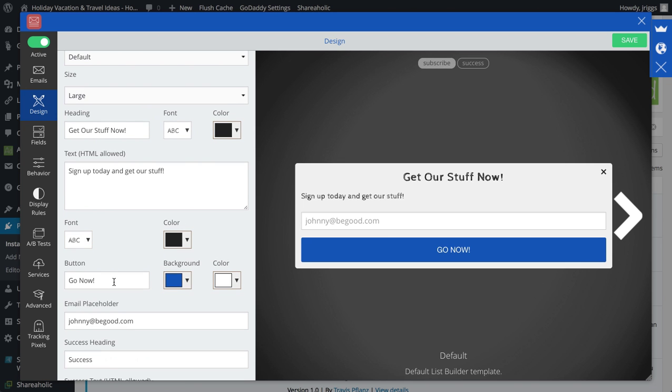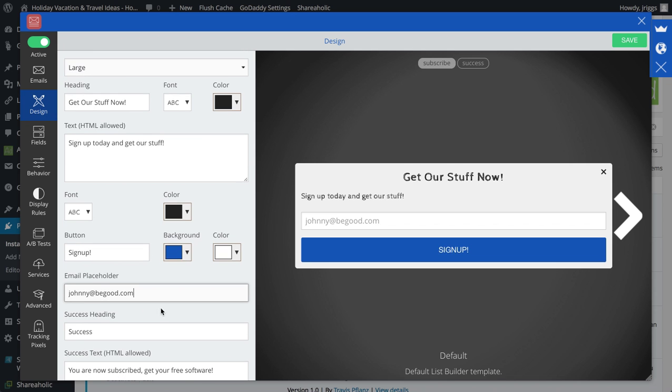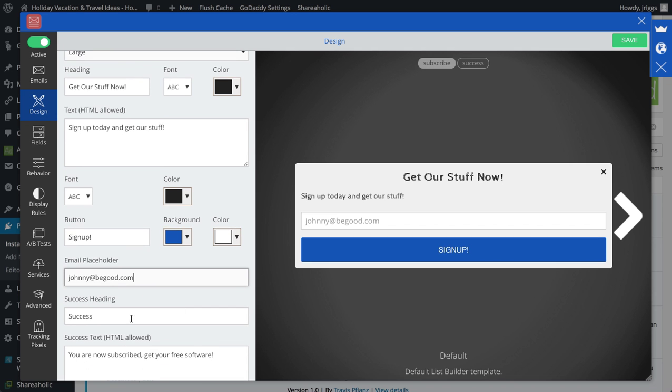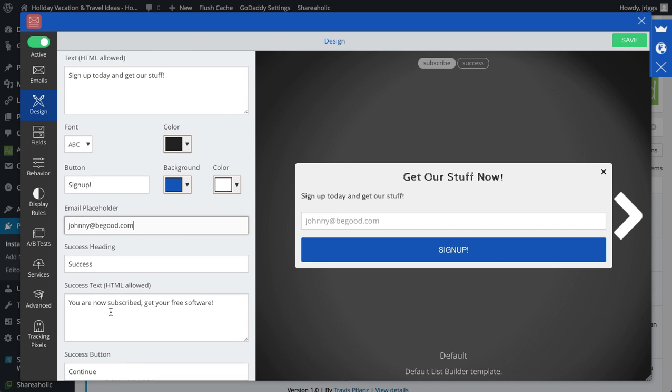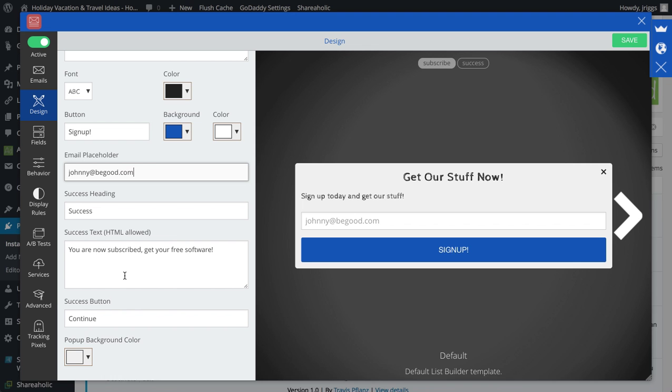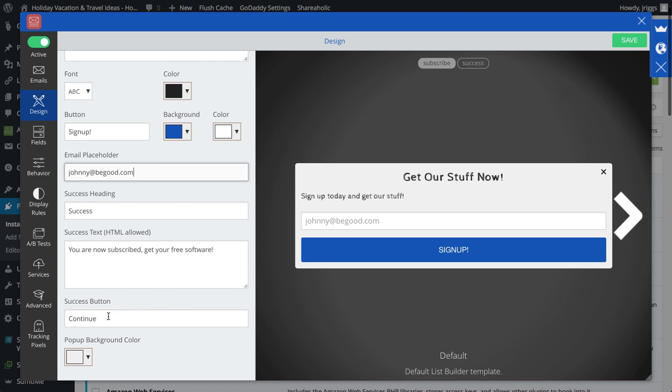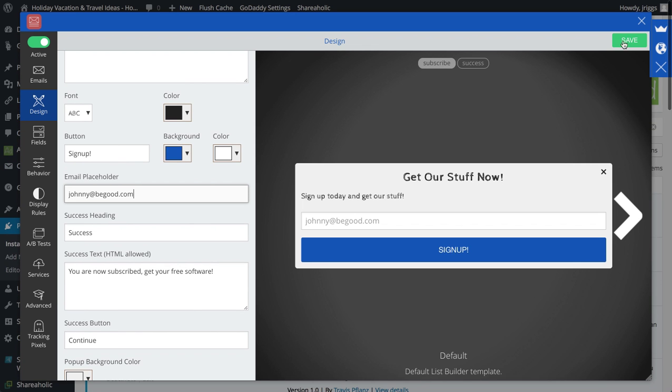Sign up. The email placeholder, I'll leave that at johnnybgood.com. And then a success heading, success text after they sign up, and then the success button continue. Save that.